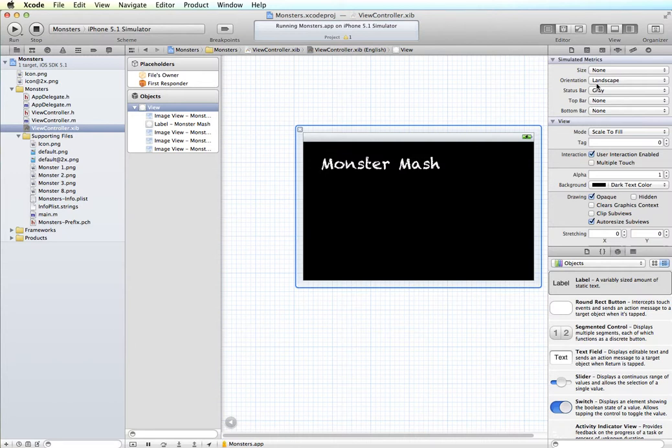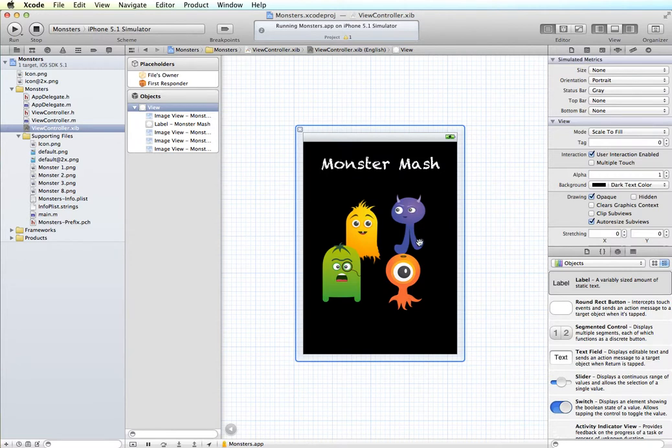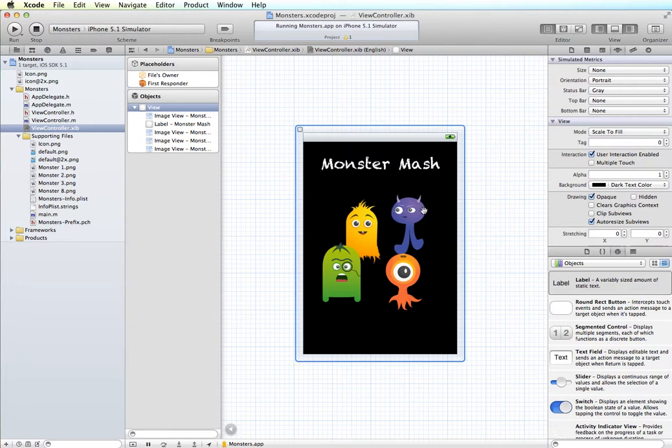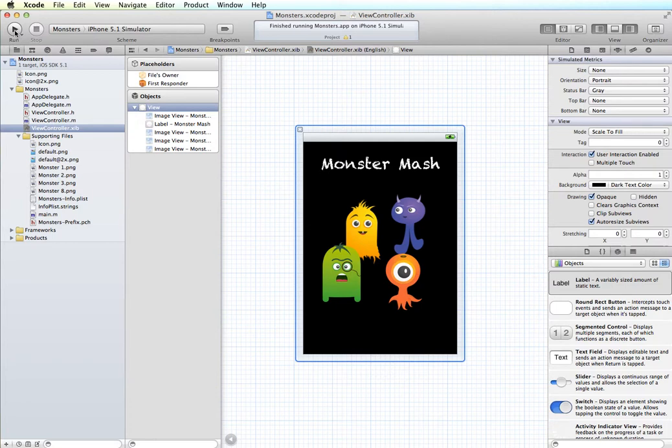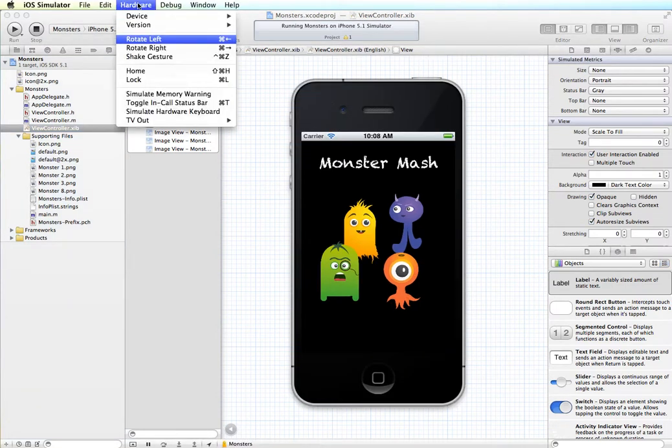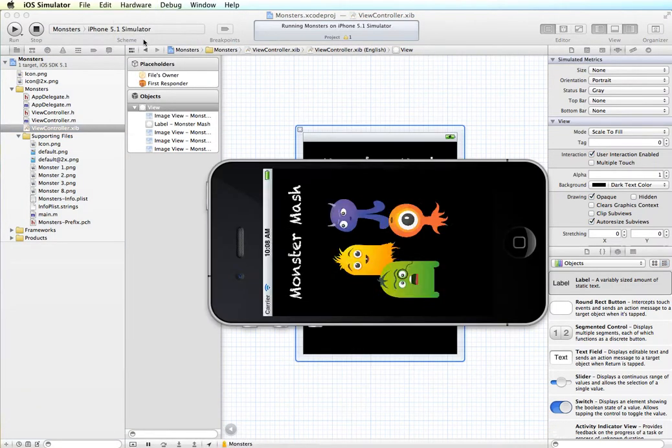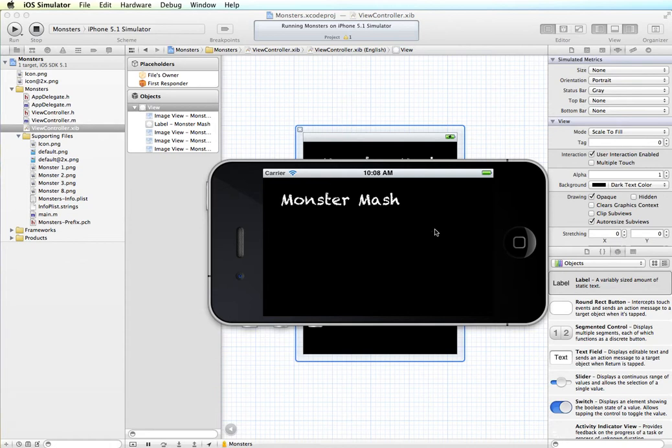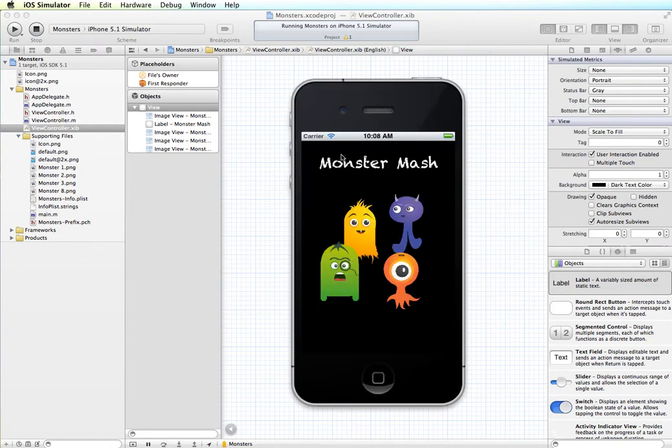So what we'll be looking at in some other demonstrations is how to work with modifying your layout for the different orientations. And there are a few different techniques that you can use in order to do that. But you can see that just a simple layout like this does not automatically rotate well. And even if I do run this in the simulator and then I rotate it, you can see that it pretty much follows suit with what we had in the preview in Interface Builder. So what happens when our app rotates?